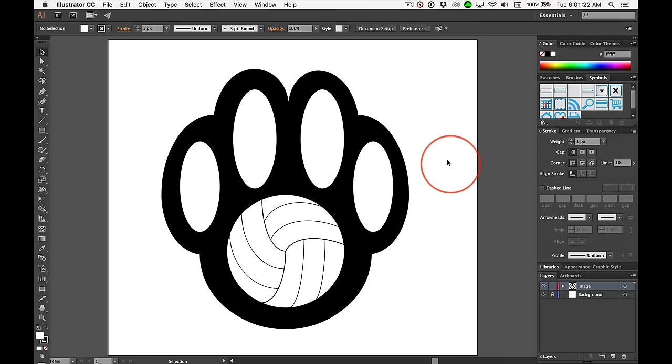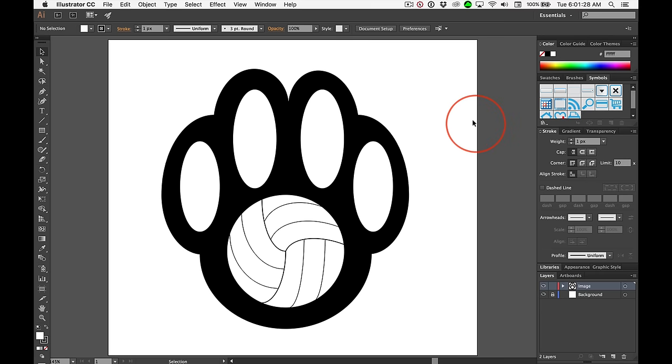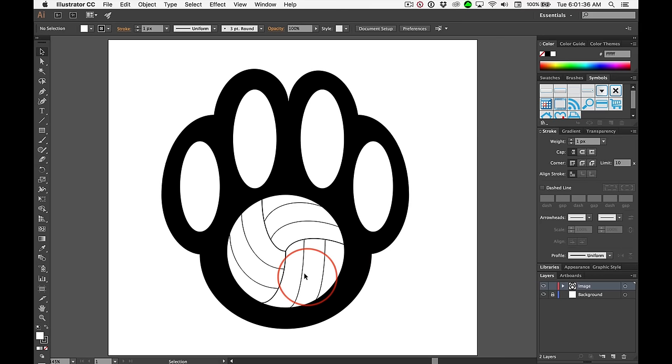For those of you doing the Sonoma State Volleyball t-shirts, this is as close as anyone's come to a highly graphic symbol of a paw incorporating the volleyball.